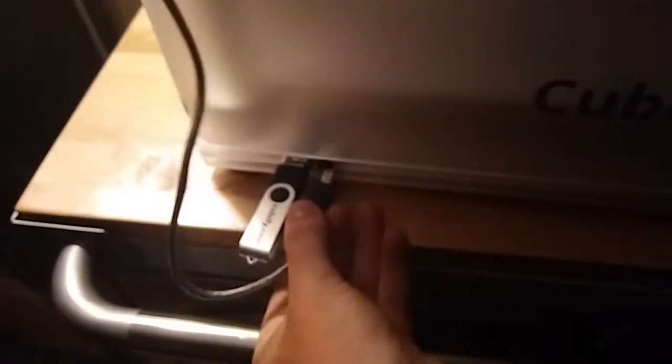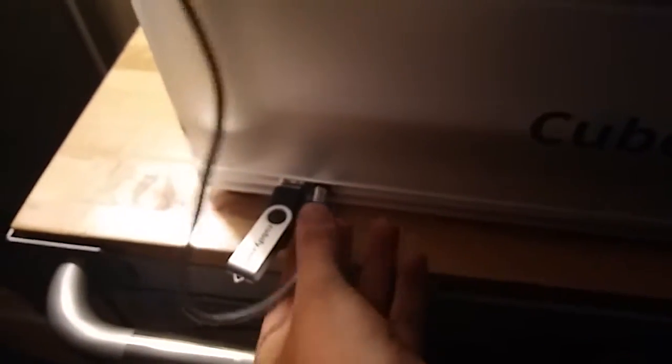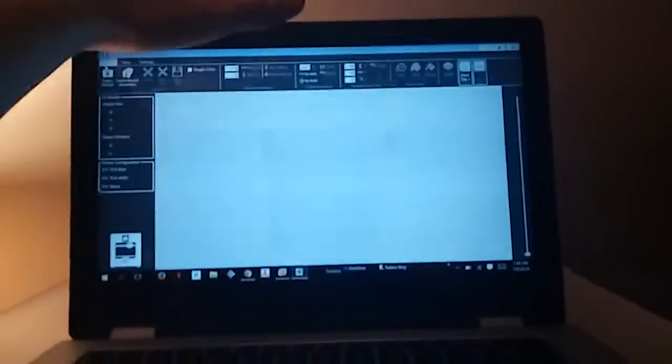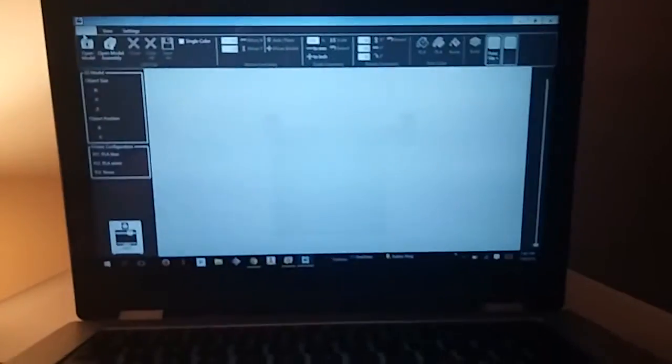Next, you take the USB and plug it into your computer. Pretty self-explanatory. Now I'm running just the standard CubeX software.